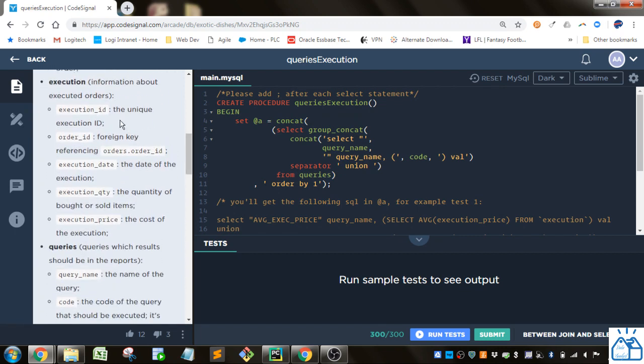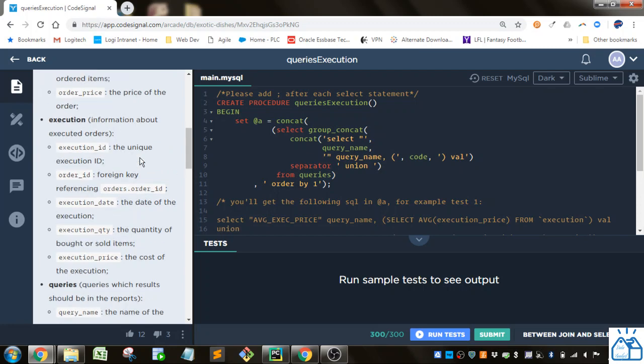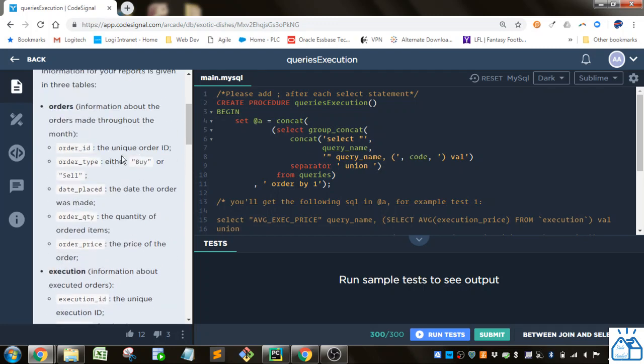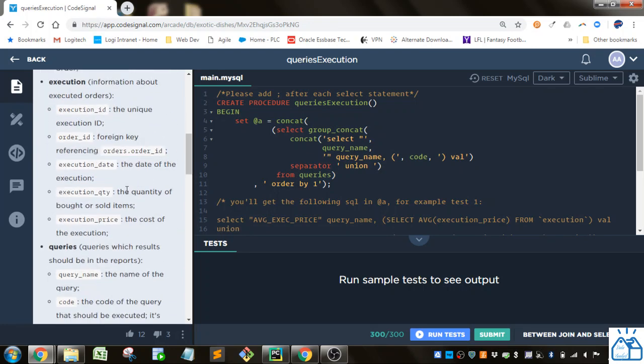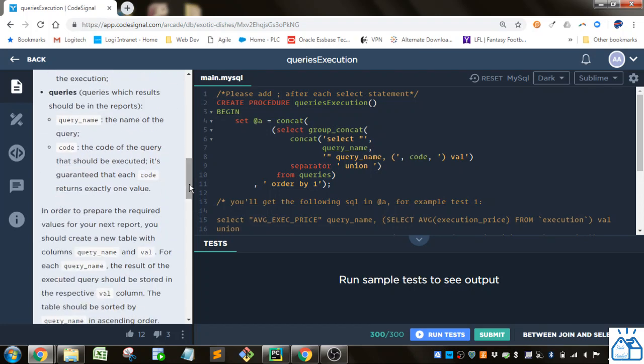Execution, the execution ID, order ID, which is a key relating to the orders ID here. The execution date, execution quantity, execution price. And there's a query table that has a query name and a code.